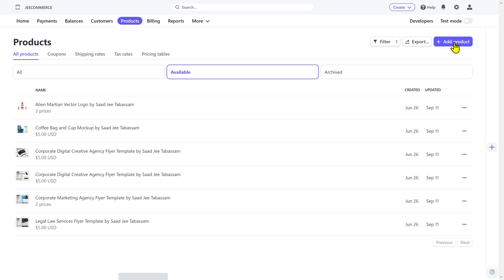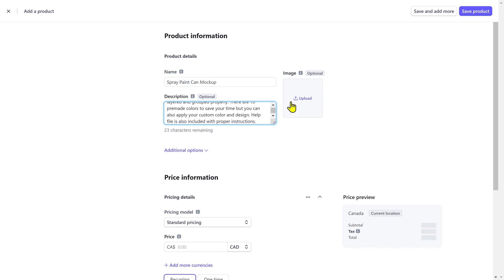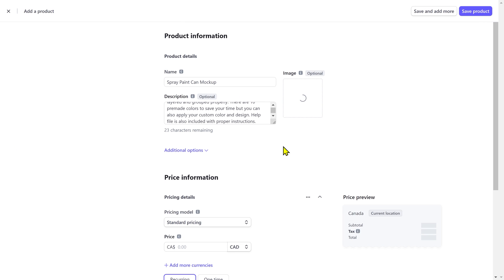To create a new product, click on add product. You can add the product or service name, add a description, and upload an image here.